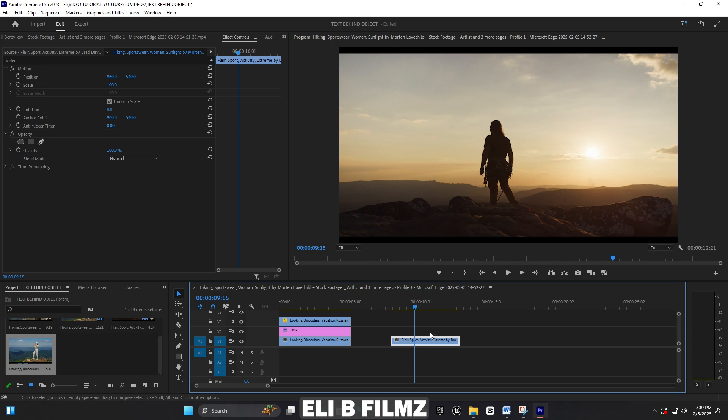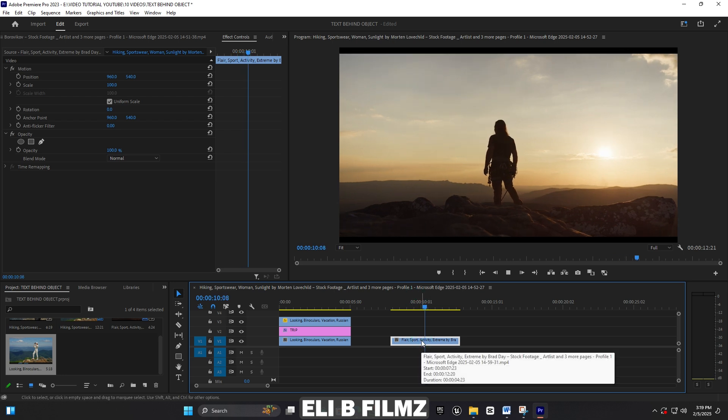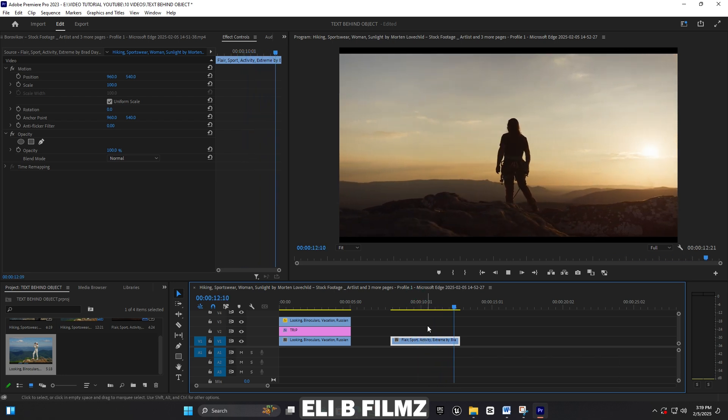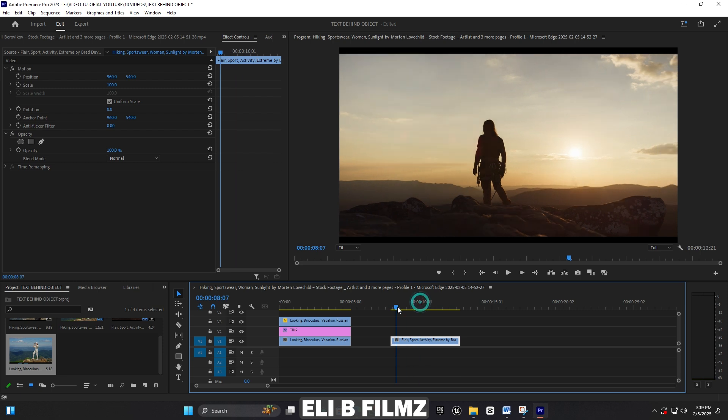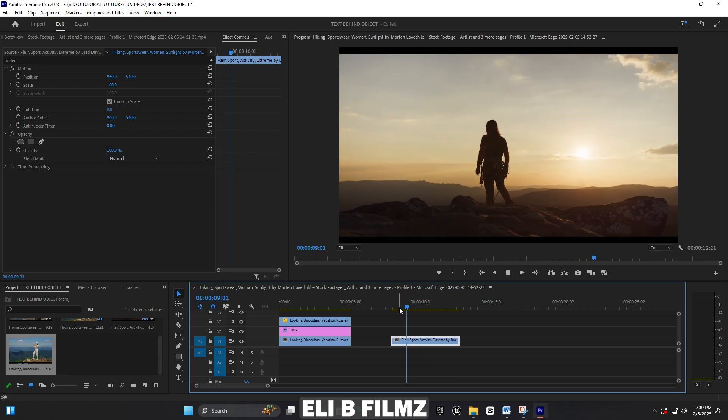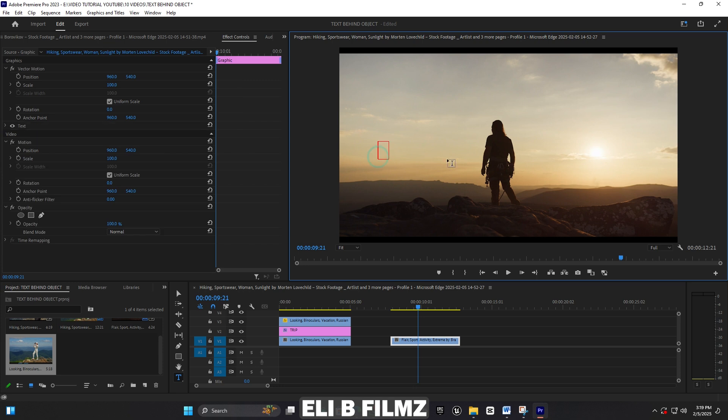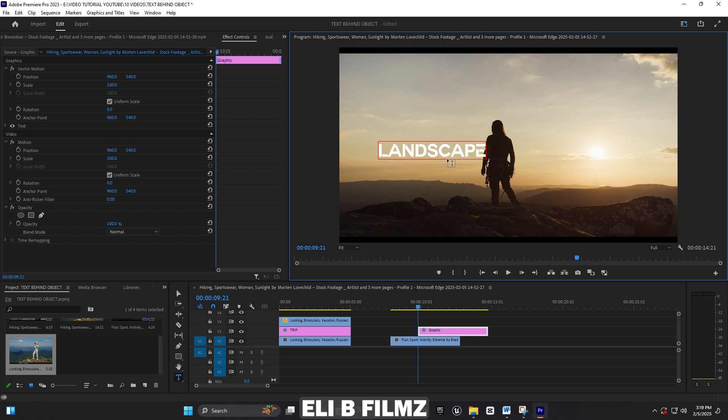Now let me show you the second method with this second footage. My subject is dark and the background has light, so I'm going to use the second method. Let me type a word, for example 'LANDSCAPE'.